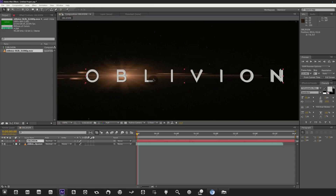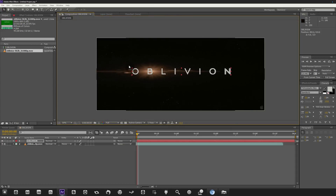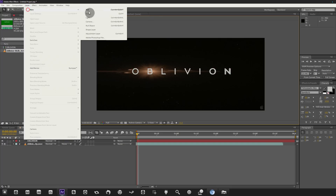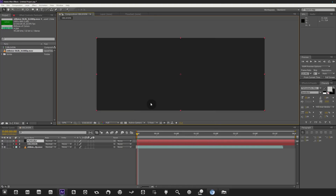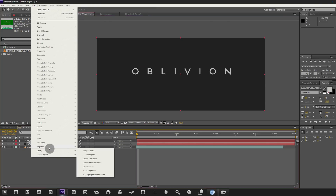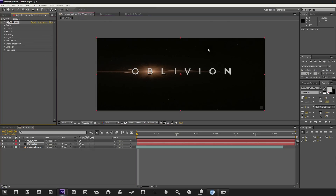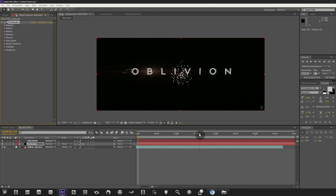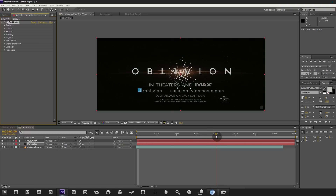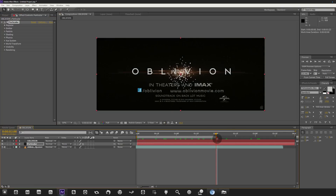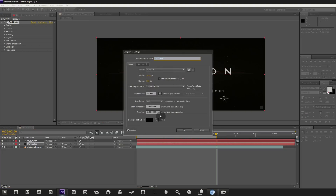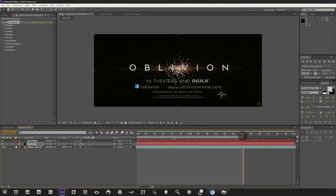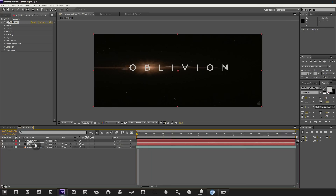Now we'll recreate the simple background particles using Trapcode Particular. Go to Layer > New Solid, call it 'Particular,' hit OK, drag it below the text, then go to Effect > Trapcode > Particular. Scrubbing through you'll see basic particles, which we'll customize. I'll trim the composition to around three seconds via Composition > Composition Settings.